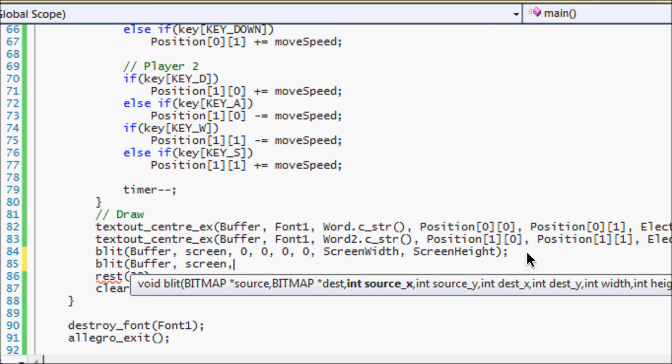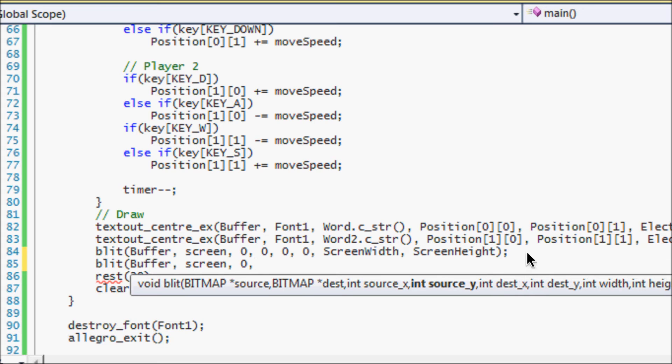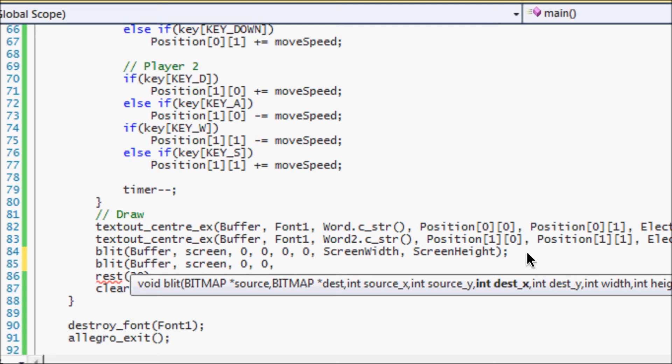Then it asks for the source x and the source y. It's basically saying from where on the bitmap do you want to start drawing from in the x coordinate—so I set to zero—and from where in the y coordinate do you want to start drawing from—so I set it to zero—because I want to draw it from the first point to the end point. I want to draw the whole bitmap. Sometimes you want to draw certain sections of the bitmap, but most of the times you want to draw the whole bitmap.